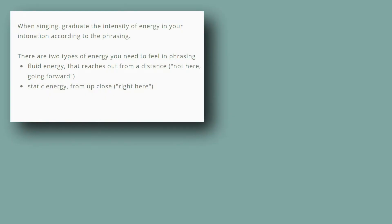When singing, graduate the intensity of energy in your intonation according to the phrasing.